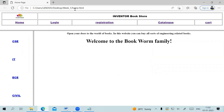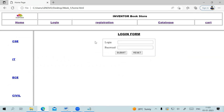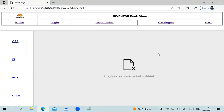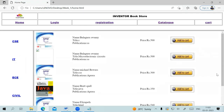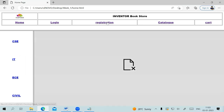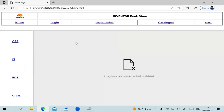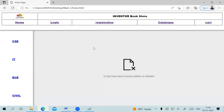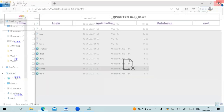When you click home.html your website launches. This is the welcome message that appears on the right frame. Clicking Login shows the login form in the right frame. Registration and Cart haven't been developed yet, so they won't work. Clicking Catalog shows the catalog page. The department links (CSE, IT, ECE, Civil) will be done in week two.